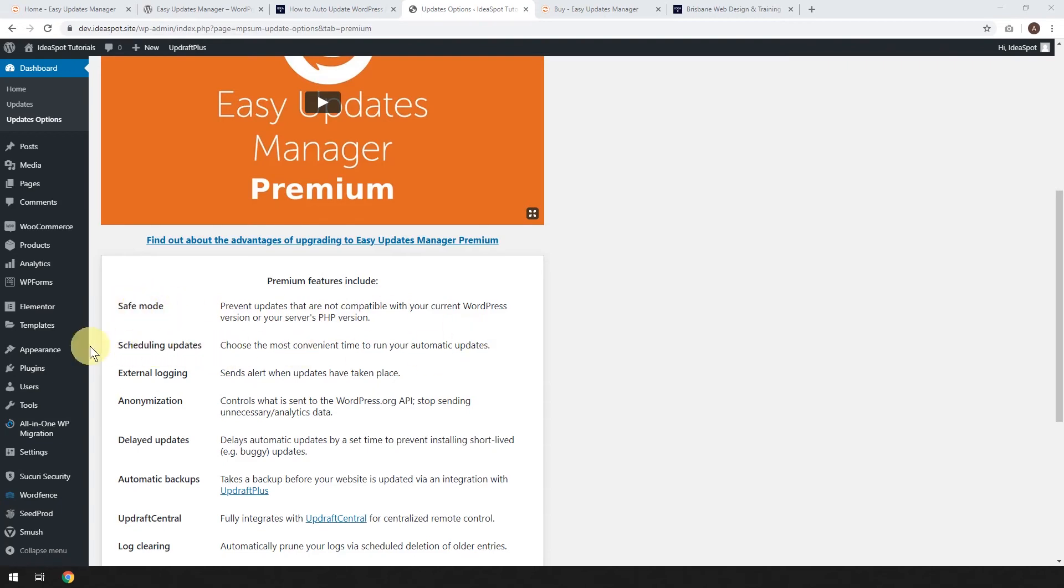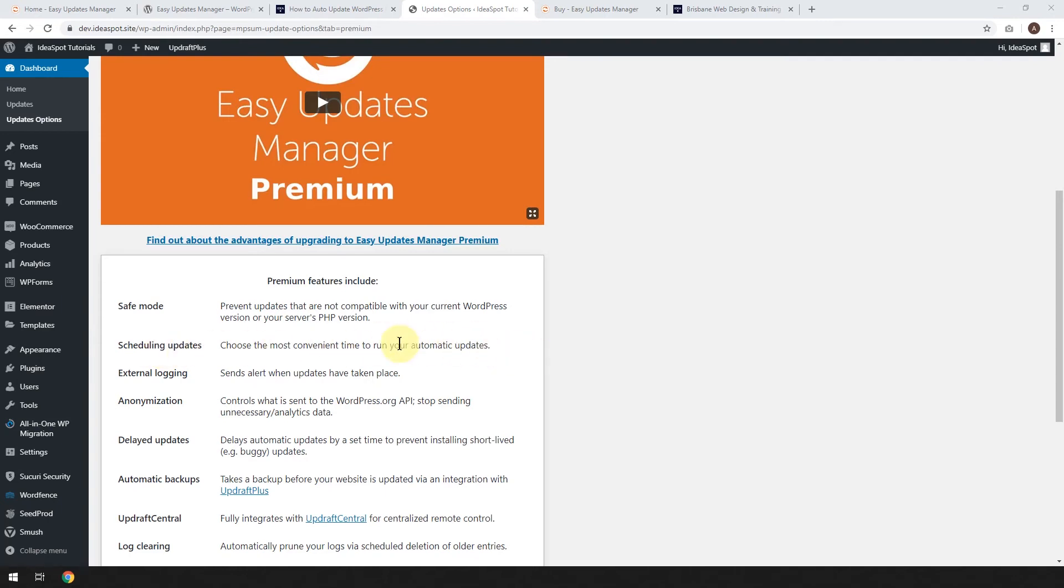You can schedule updates just in case you're running a big, heavy plugin. You don't want them to update during peak times and put load on your server, maybe. I'm not sure. I don't really think this is going to be important for most sites. It's only if you really need to run them at a time where it lowers the risk of disruption to your website.